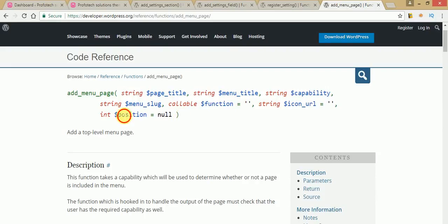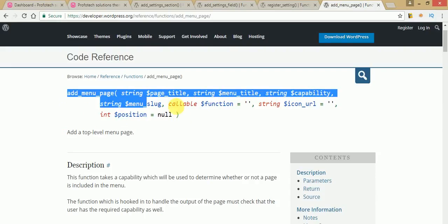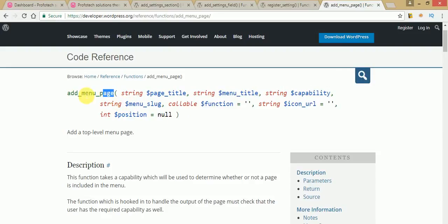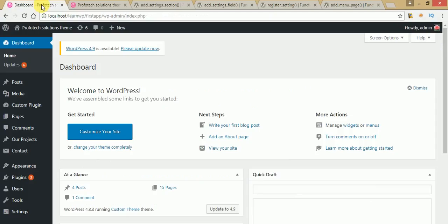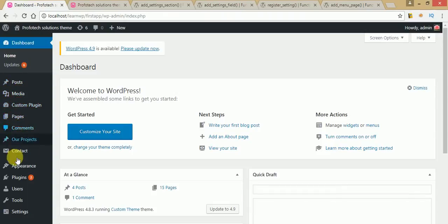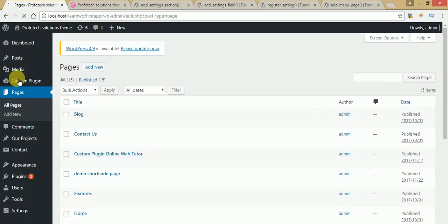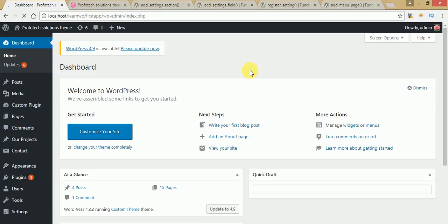These are the settings we have to supply to make a menu page. If you don't know what a menu page is, just go to the administrator panel. As you can see, Posts, Media, Custom Plugin, Pages, Comments — these are called menu pages. If we click on any of these menu items, there is related functionality for each one.